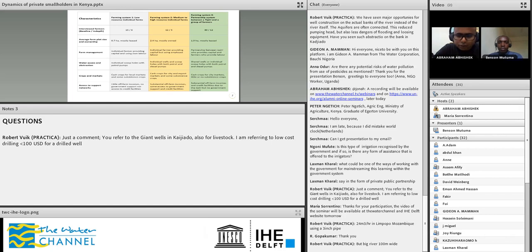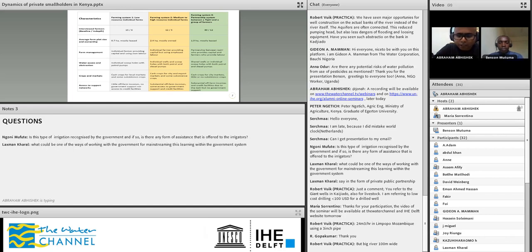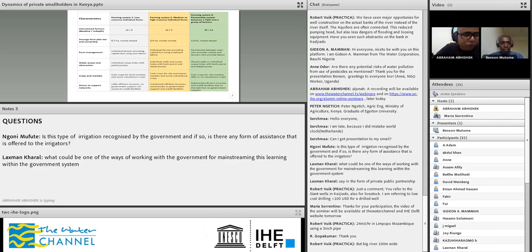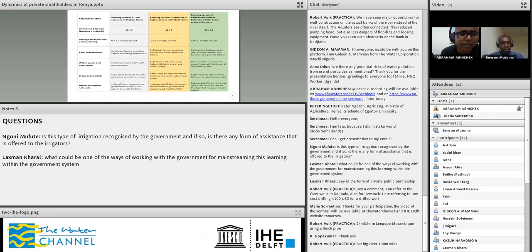We will close with two questions quite related to each other. Goni Mufute asks if this type of irrigation is recognized by the government and if there is any form of assistance offered to the irrigators. Lakshman asks...